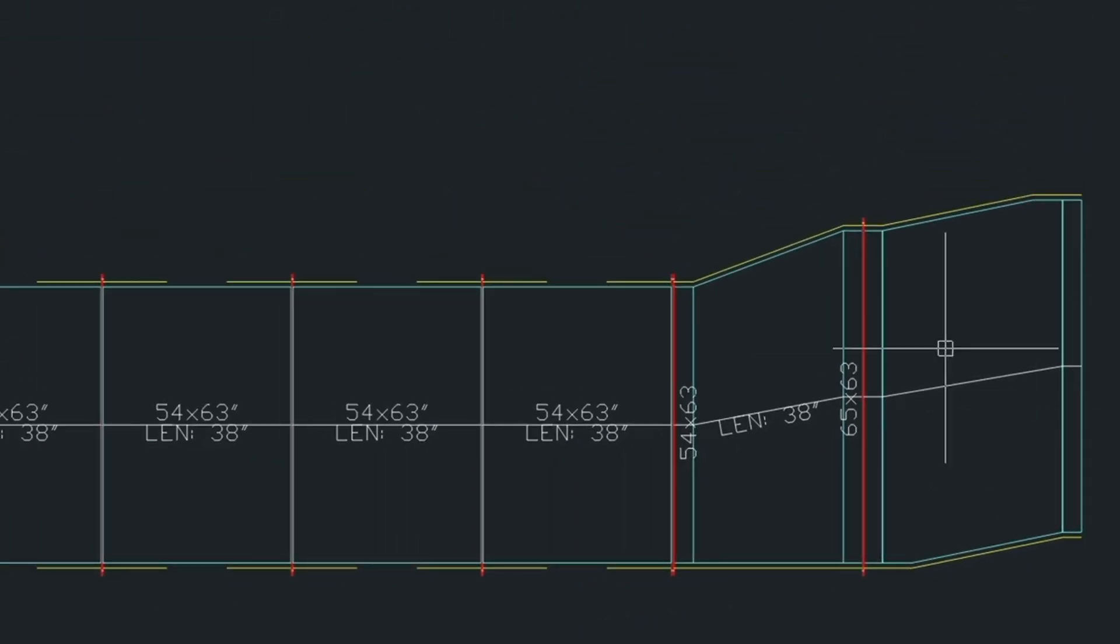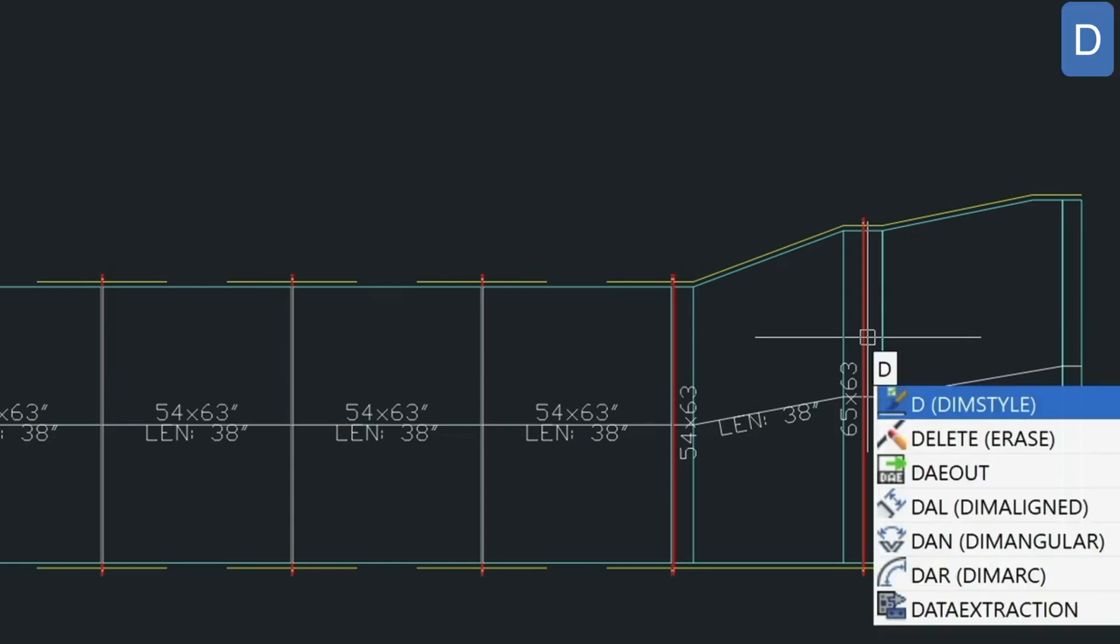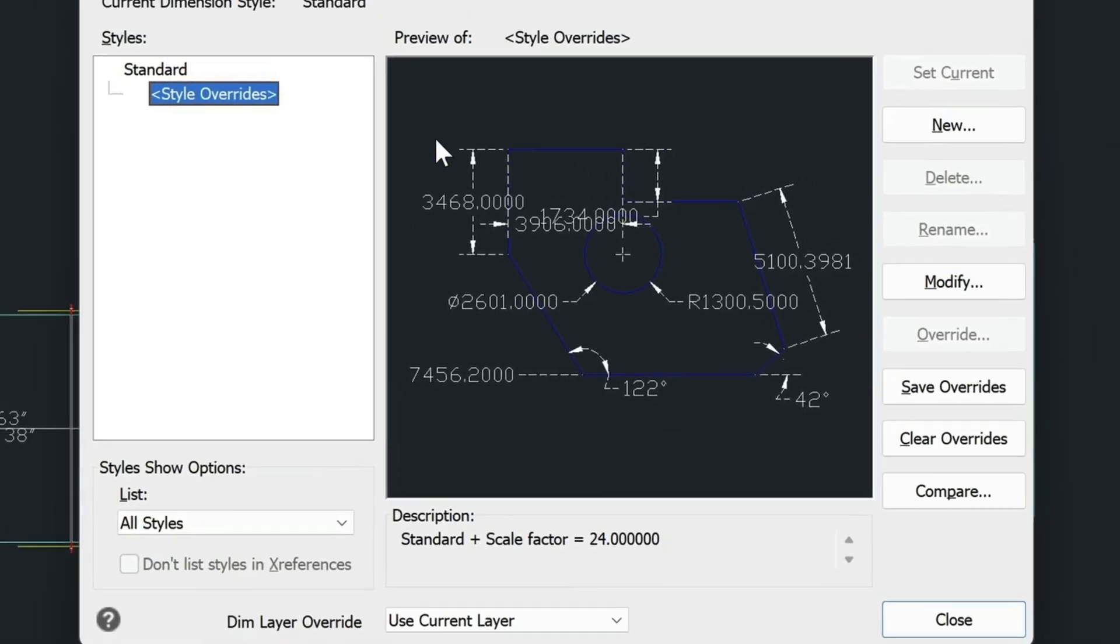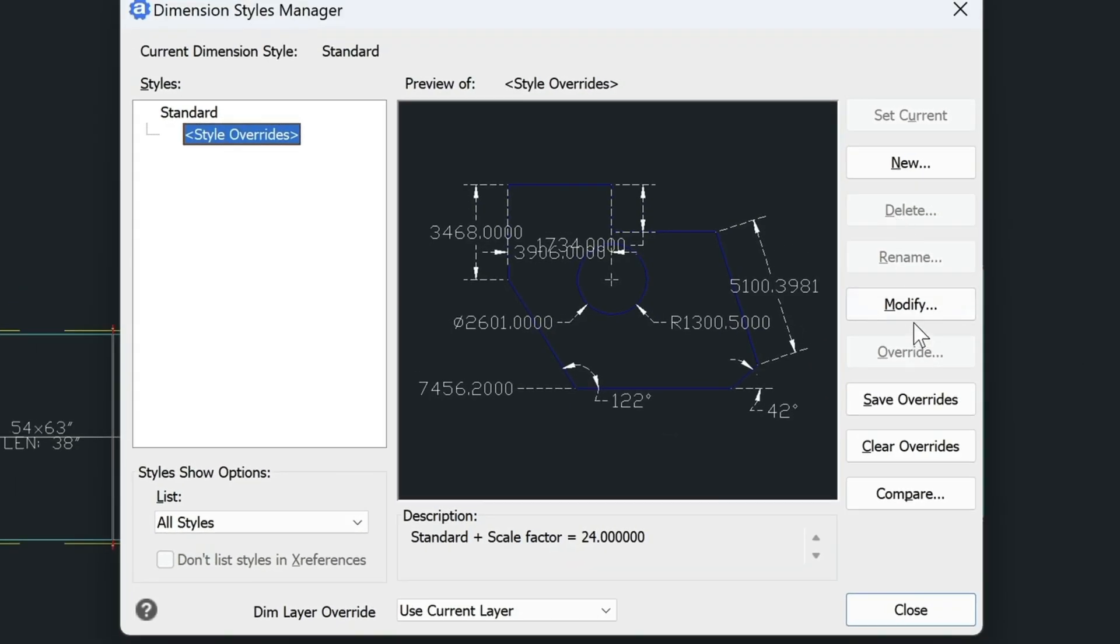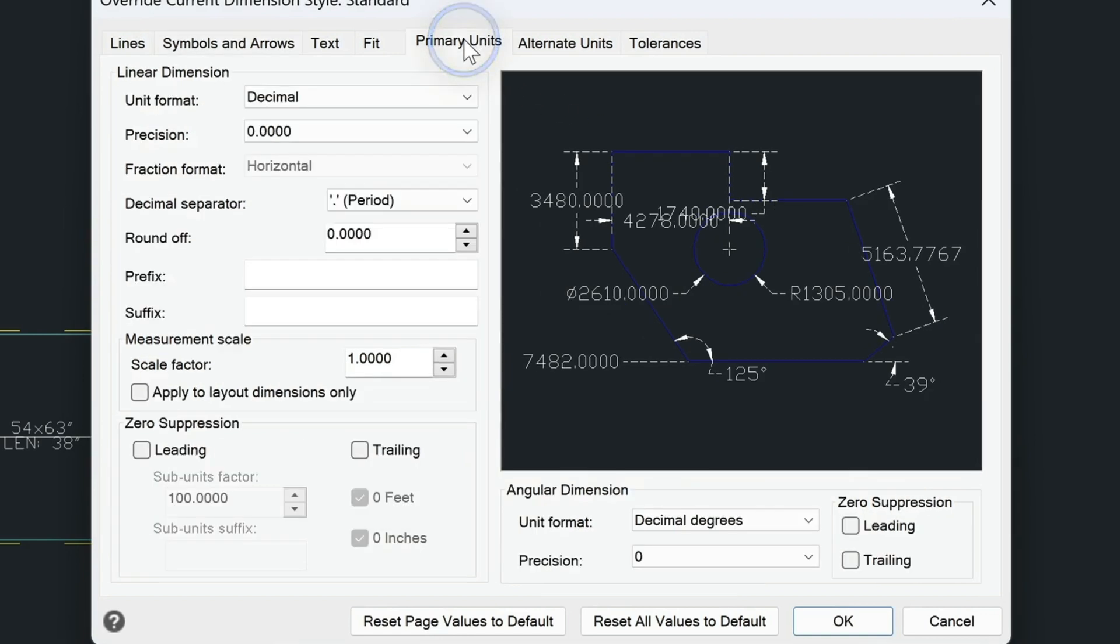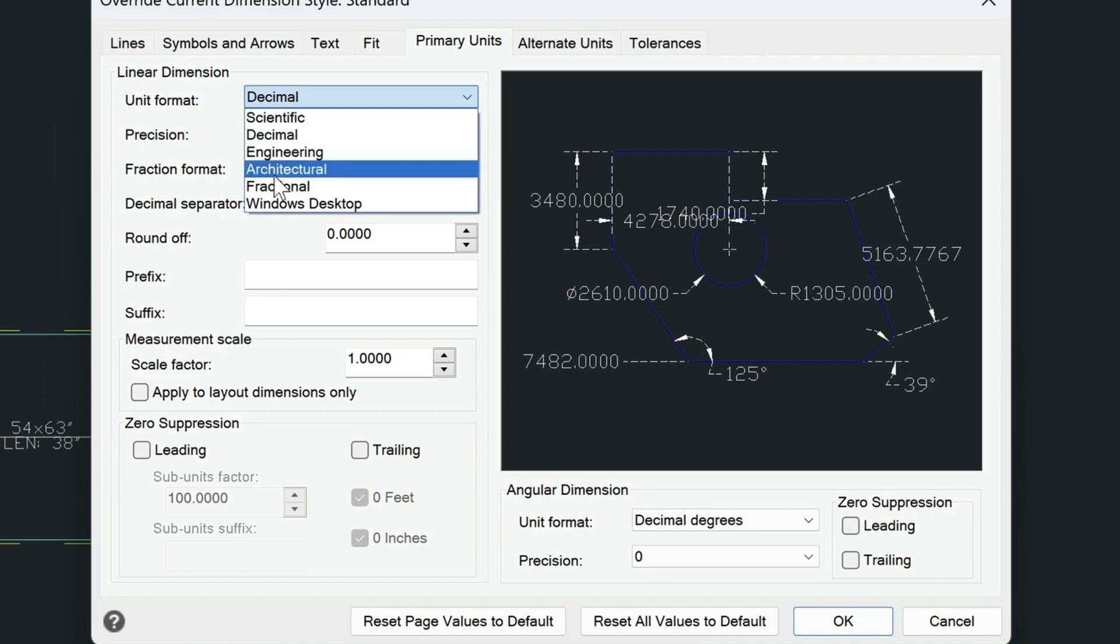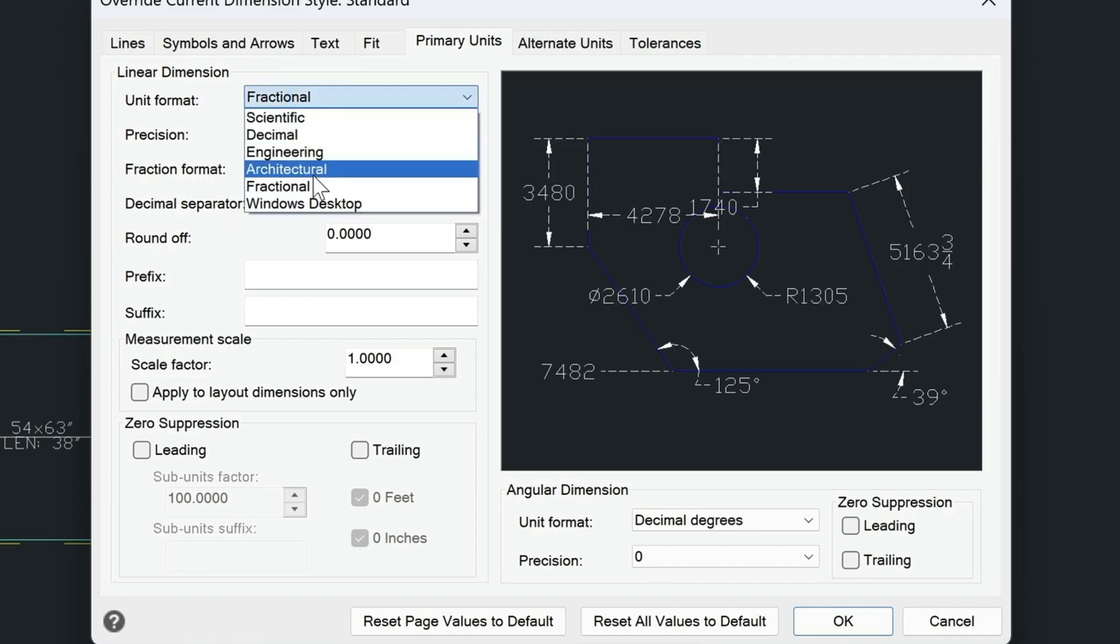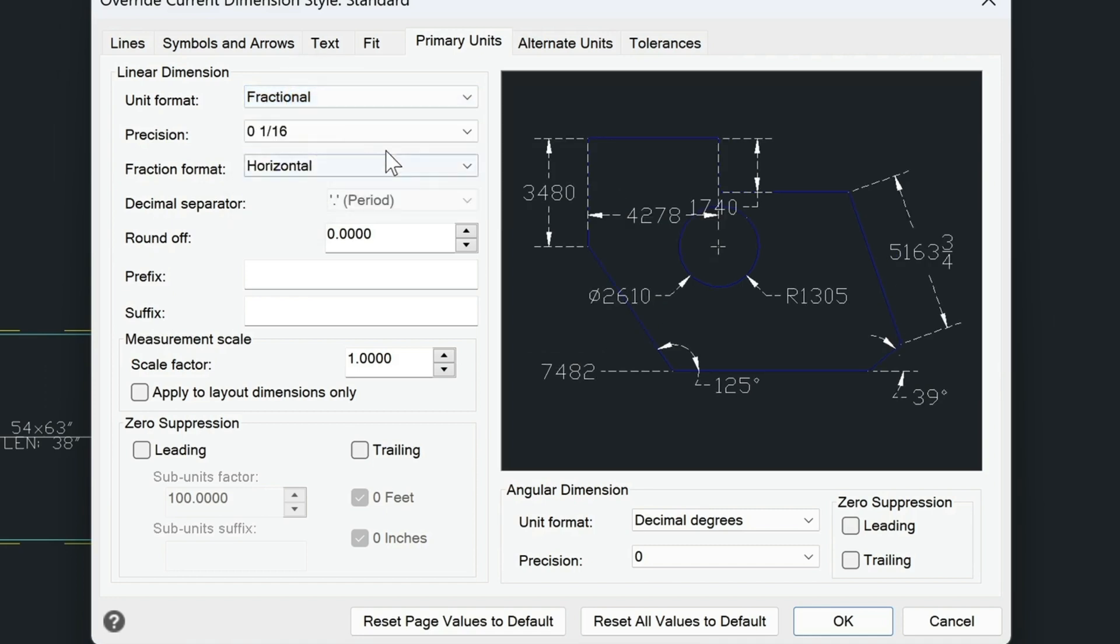I'm going to do a dimension on the total length here as a check. Now I need to check my dimension style. So I just type in D for dimension style, and come down to modify. And here for my primary units, I have a decimal format. I'm going to change this to fractional. Or you could change it to architectural, one of the two.